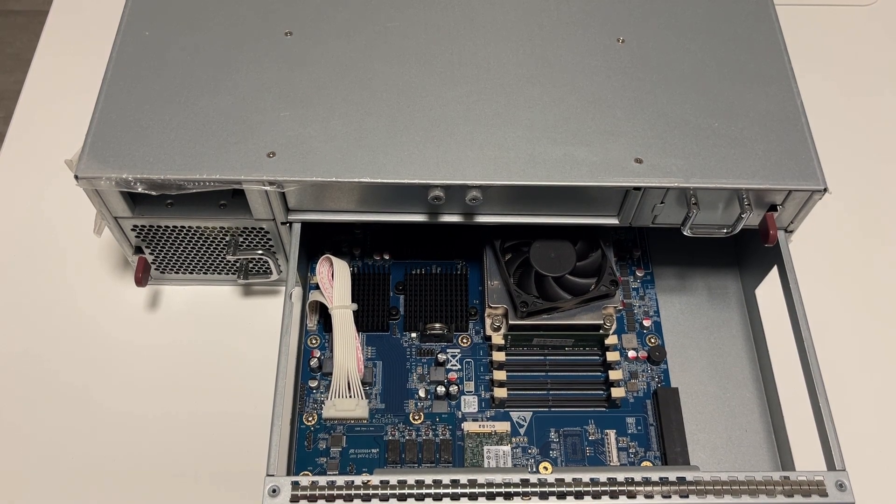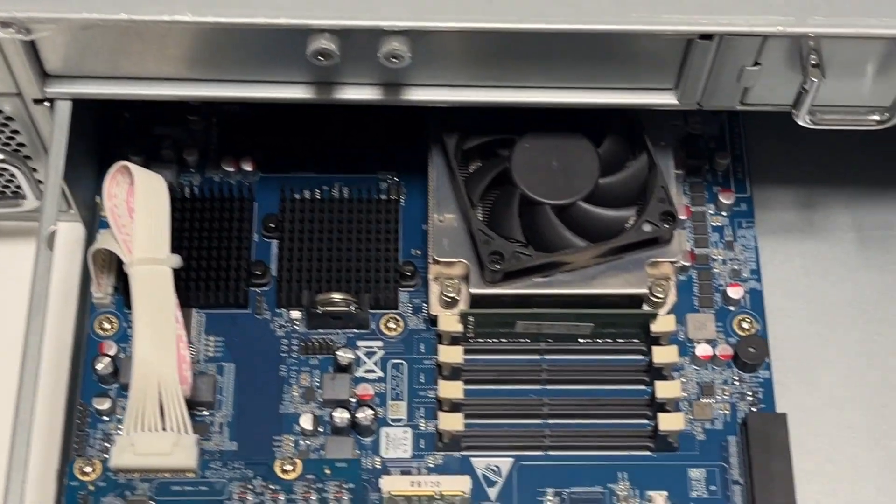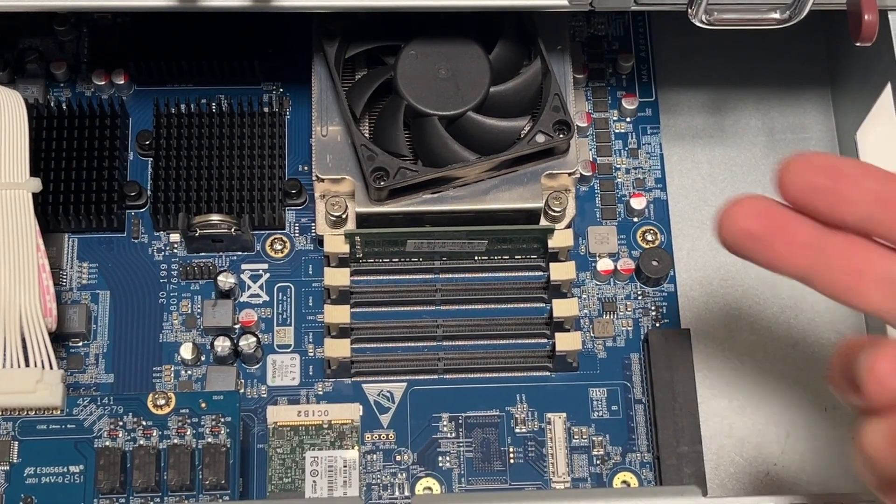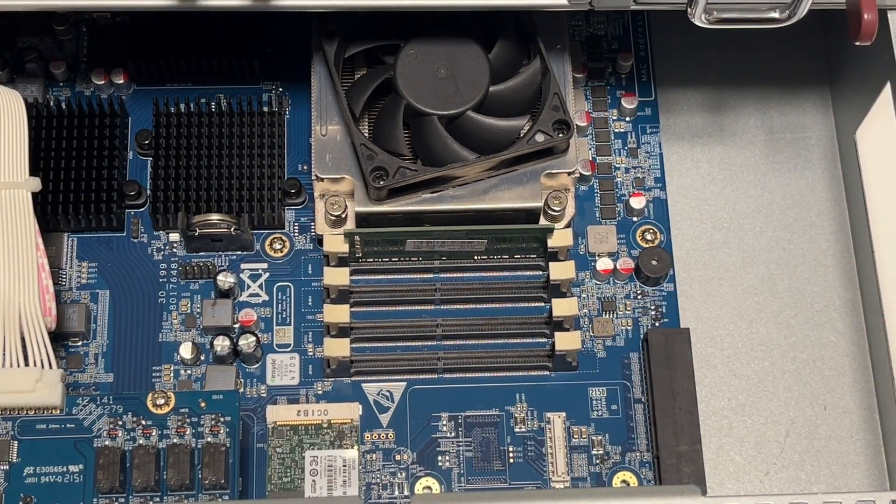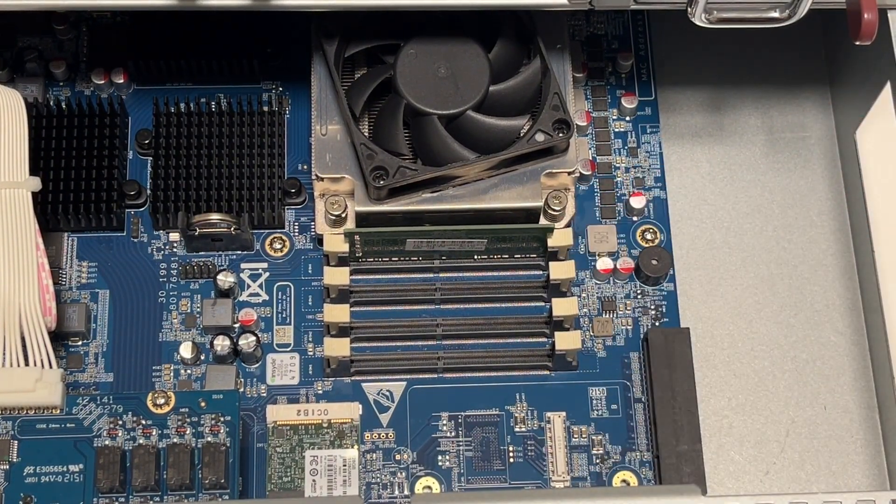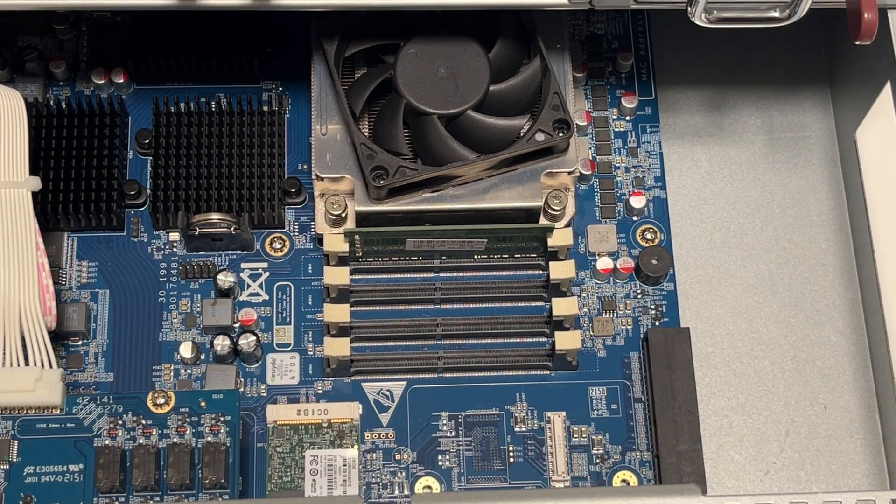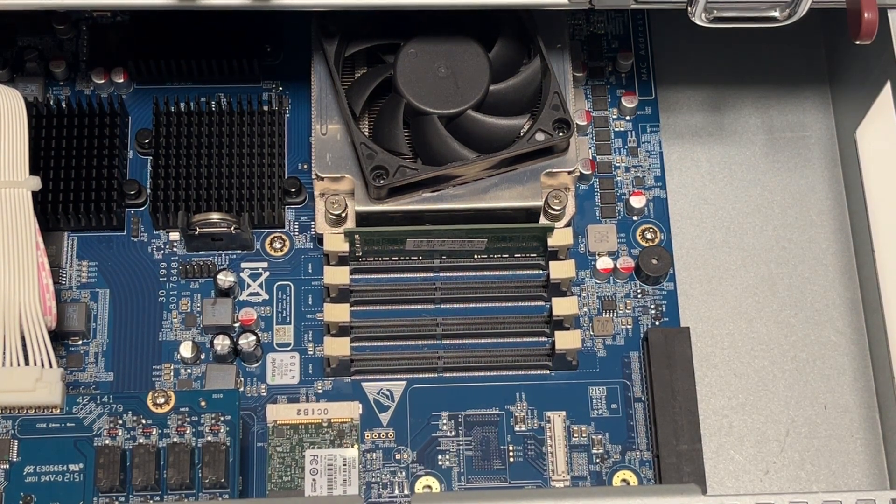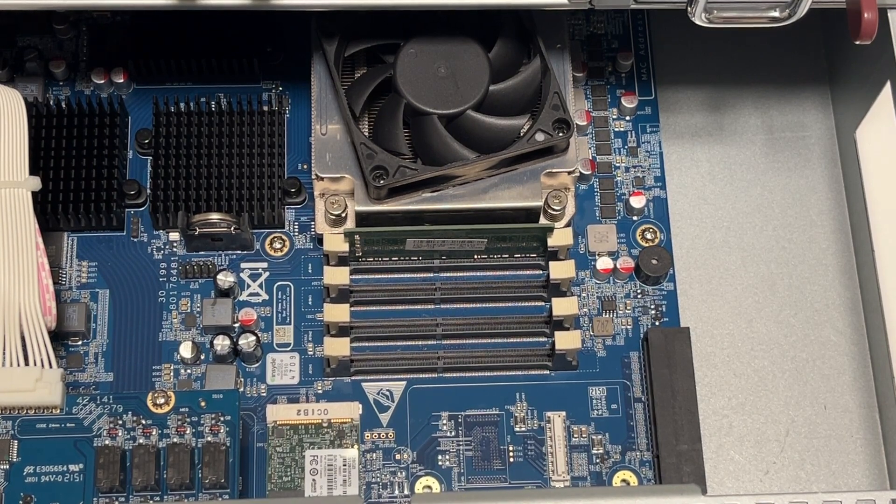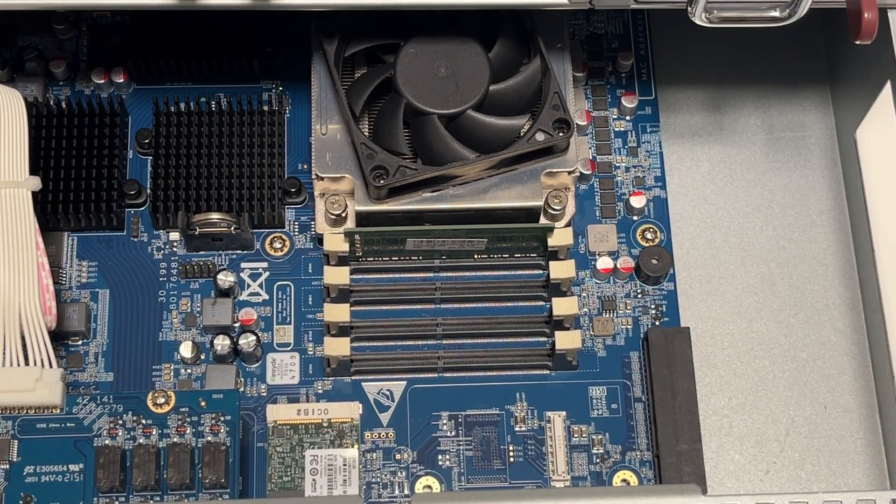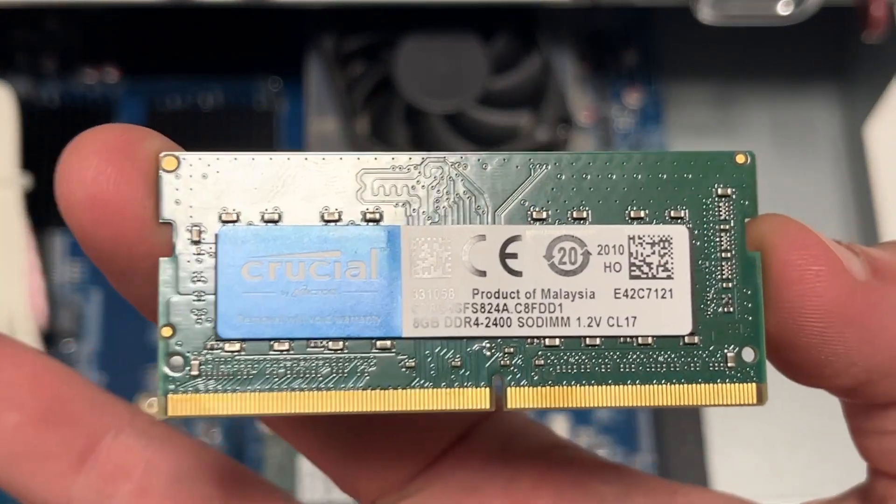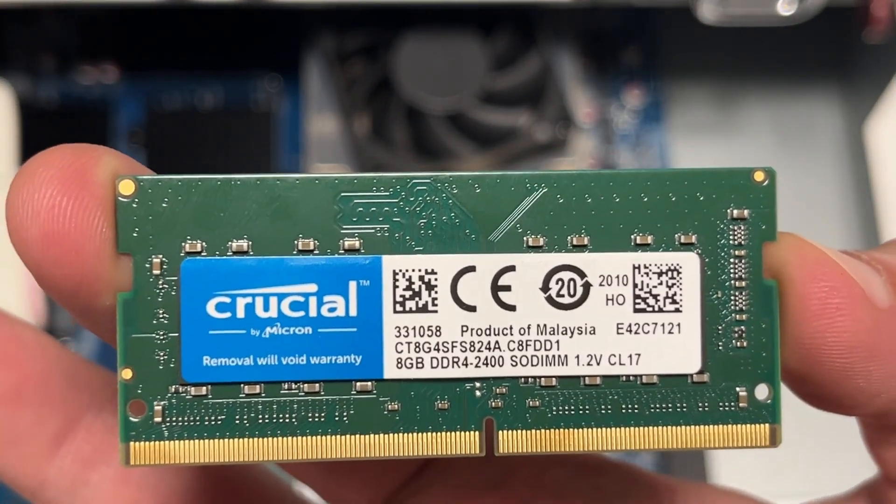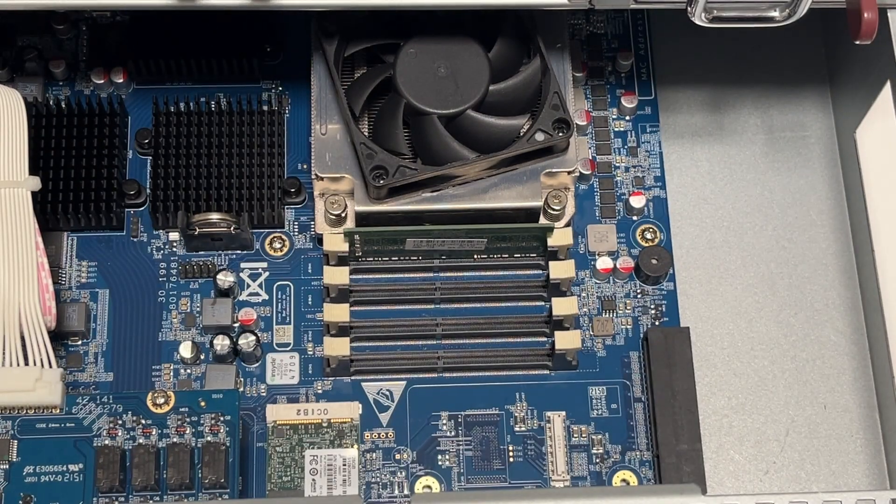Down here you can see four RAM slots, and one is already filled with an 8GB 2400MHz DDR4 RAM stick. We want to add a second one: 8GB DDR4 2400MHz.